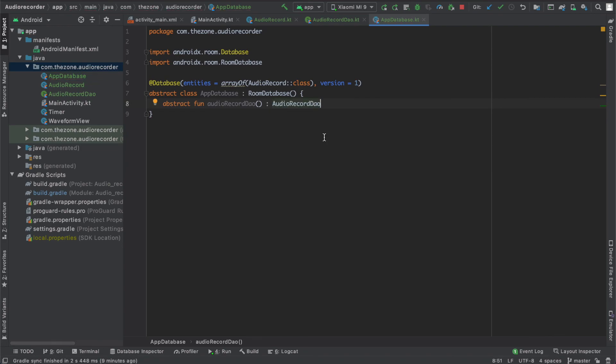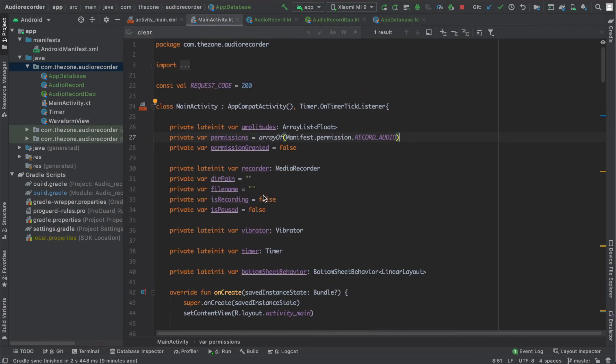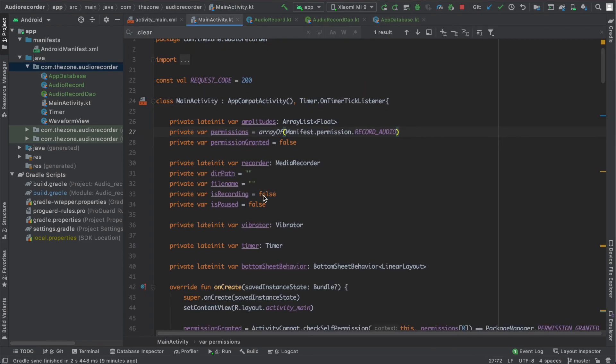In the next video, we will make a connection to this database from the main activity and insert new records each time we hit the done button. See you soon.